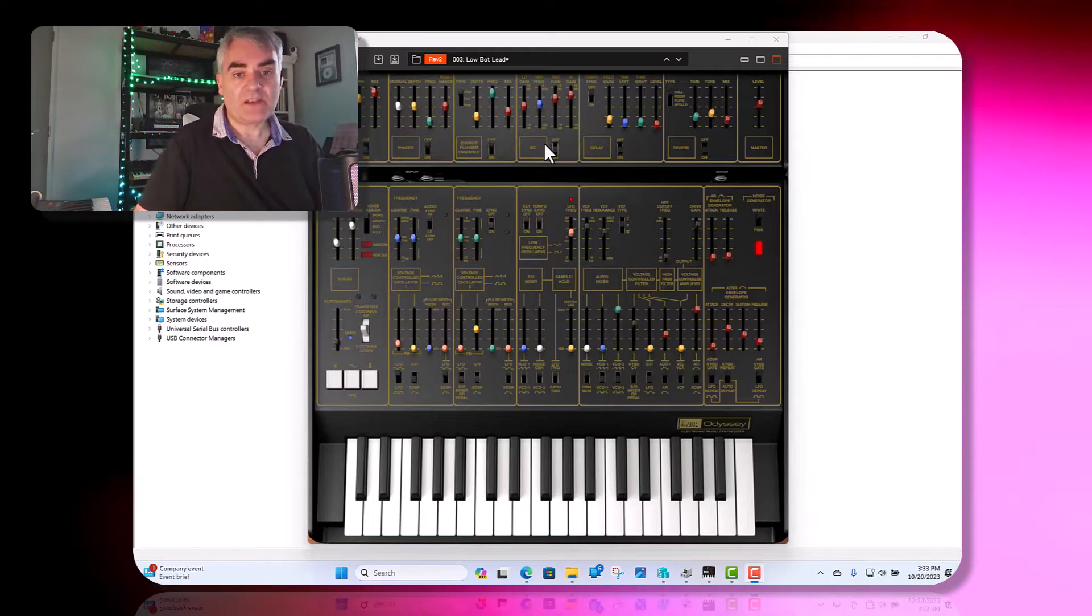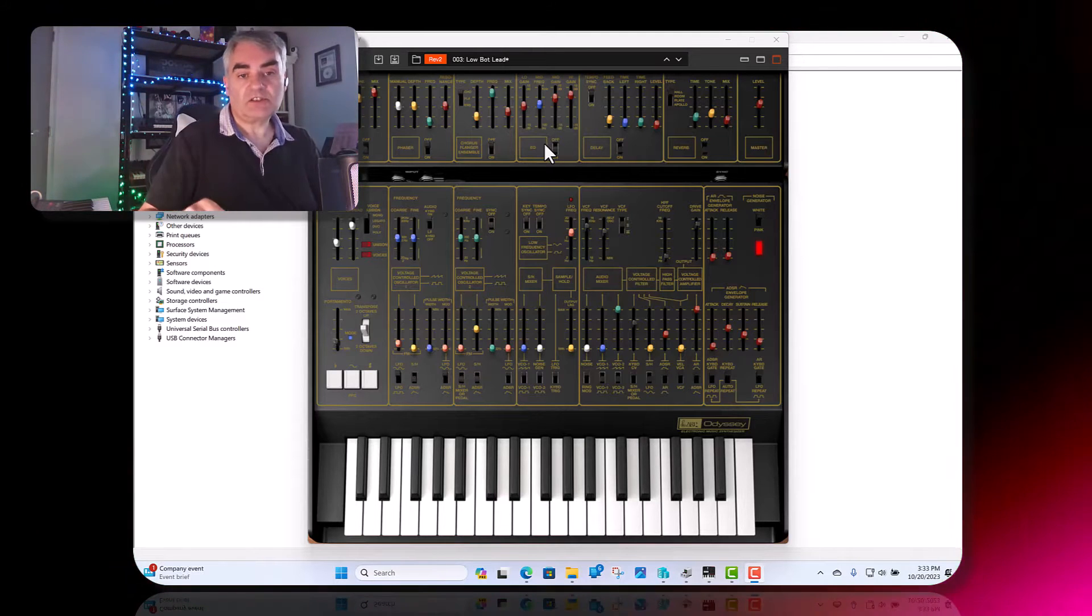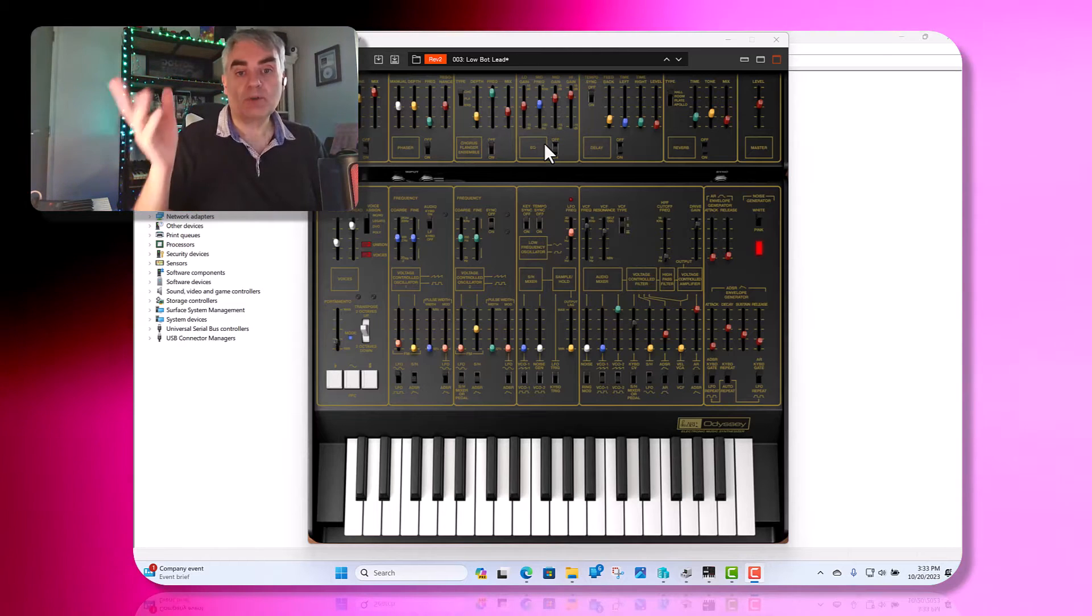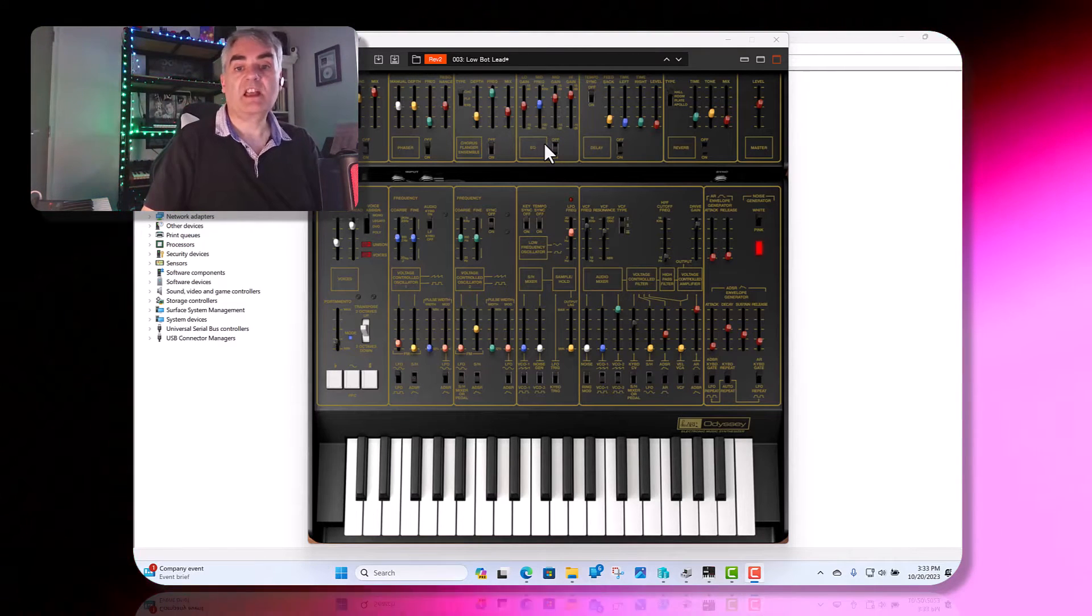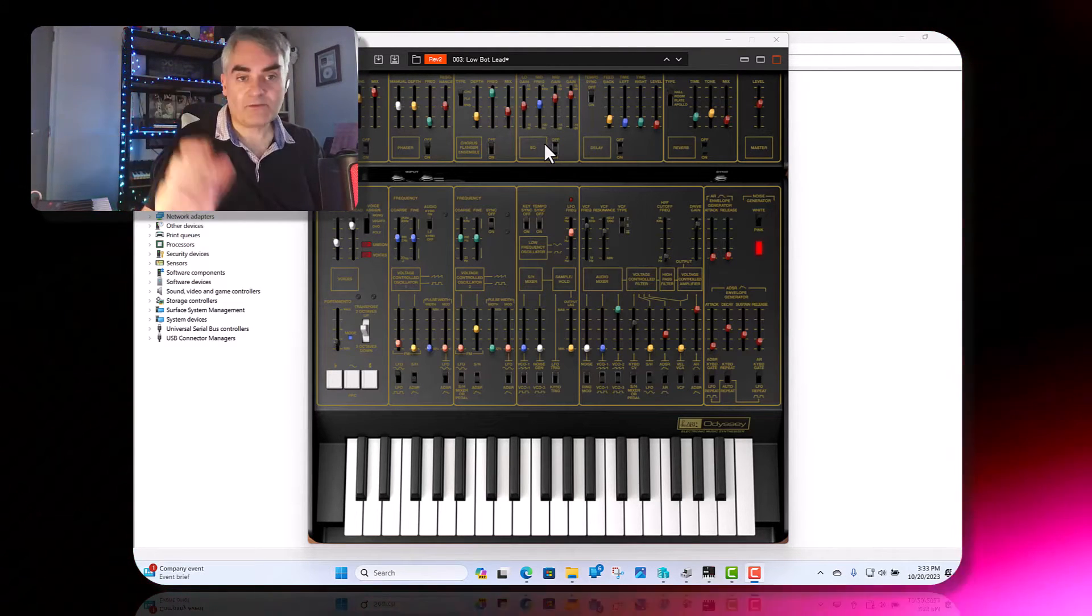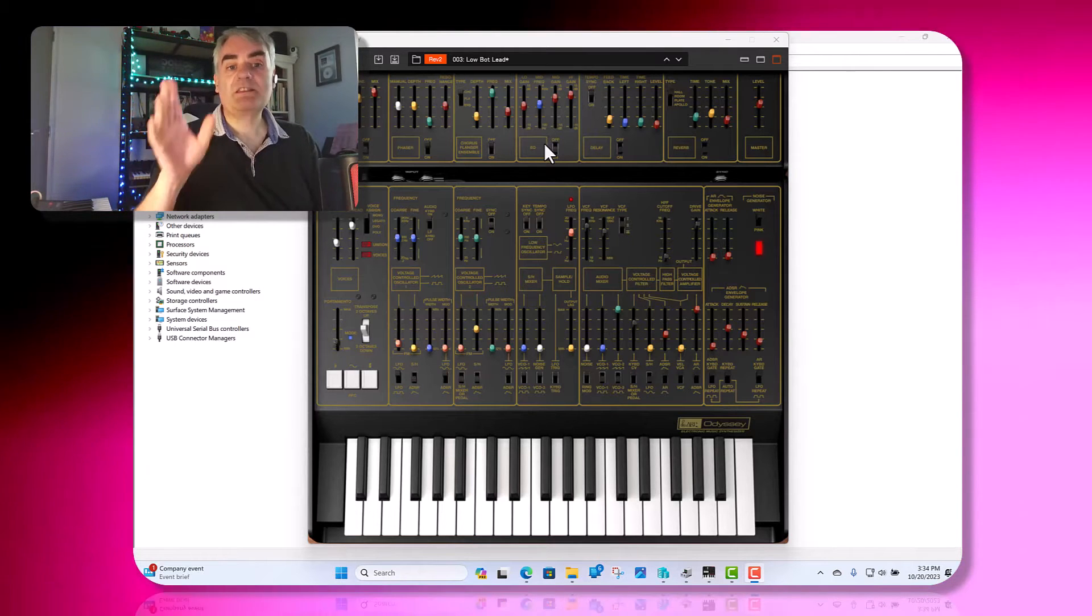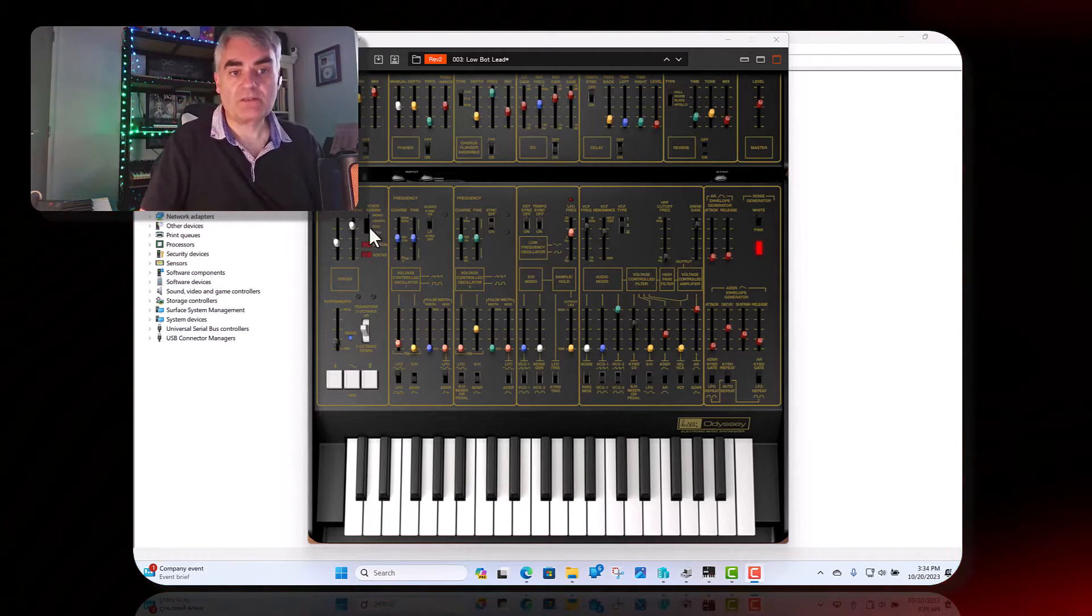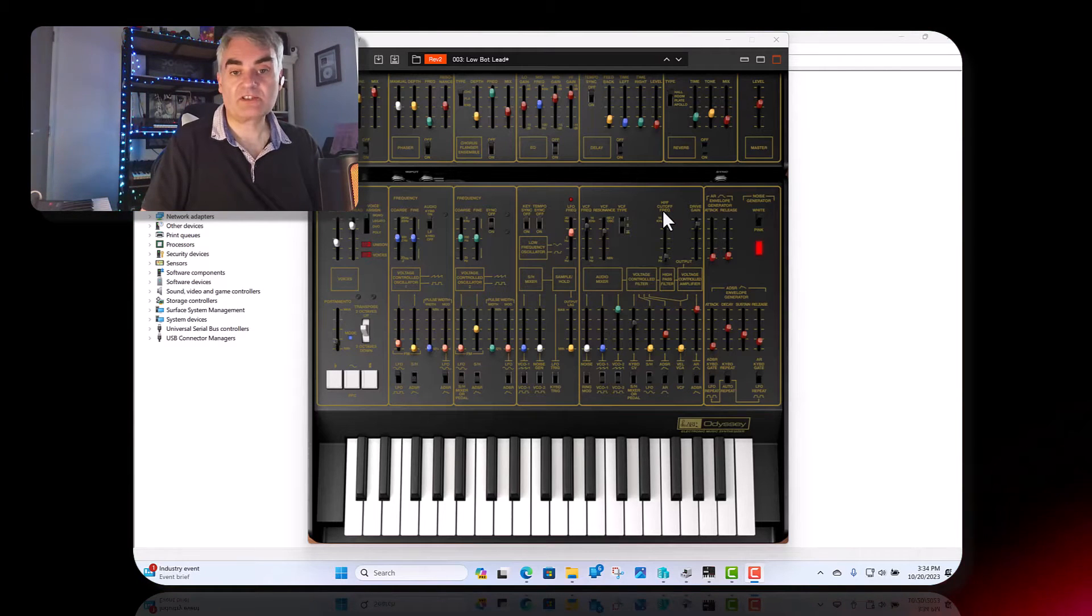So if you're having this issue where you've got the Korg drivers installed, you can see they're all working, but then when you come to use it in a new DAW or virtual synth it doesn't work, then the first step I would do is uninstall your Korg drivers completely, the Korg USB drivers.